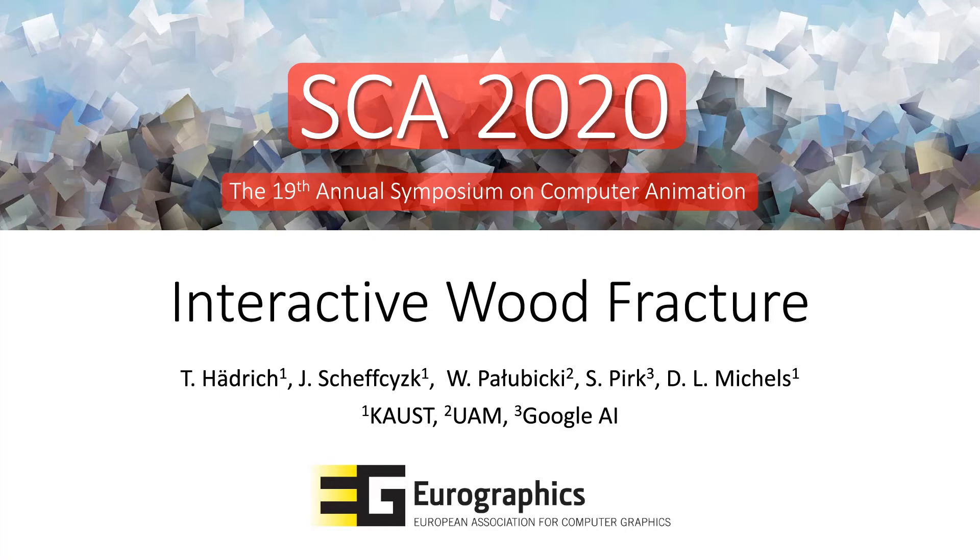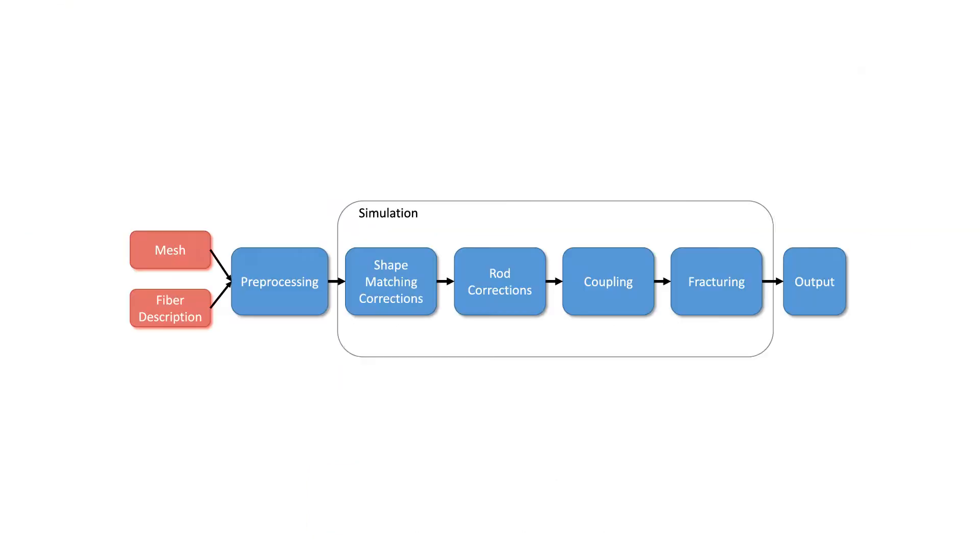We present a new approach for the simulation of wood as an anisotropic material. The input to our method is a watertight mesh as well as information describing the distribution and orientation of fibers within the wood.